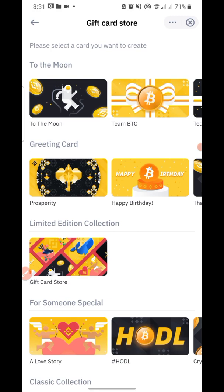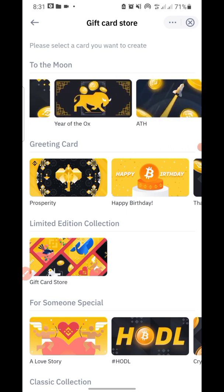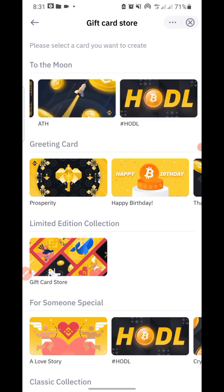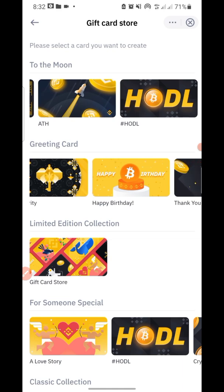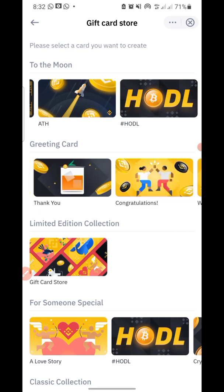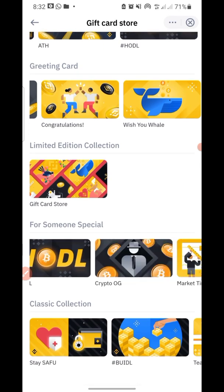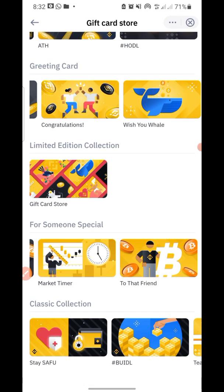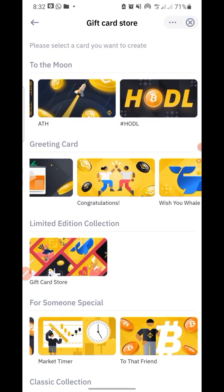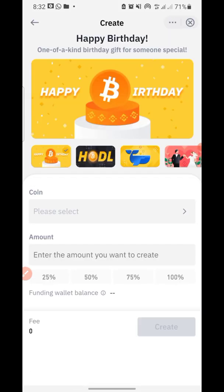When you click 'All', you will see different themes you can use. Just pick one that suits you. We have greeting cards, prosperity, happy birthday, thank you, congratulations — there are different options for someone special, like a love story. You can scroll and select the one you prefer. For the sake of this video, let's say you want to wish someone happy birthday — select the happy birthday theme.